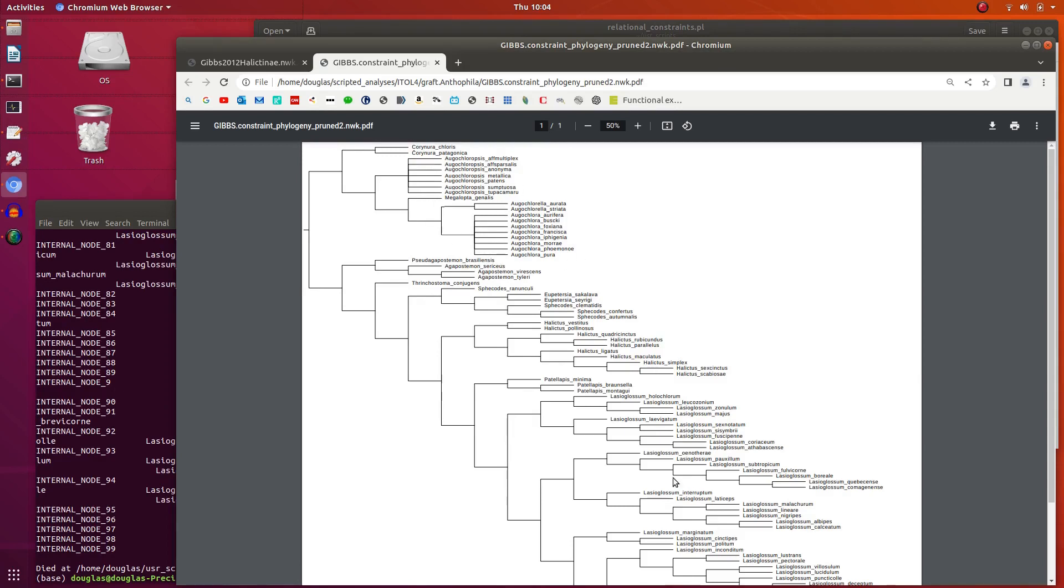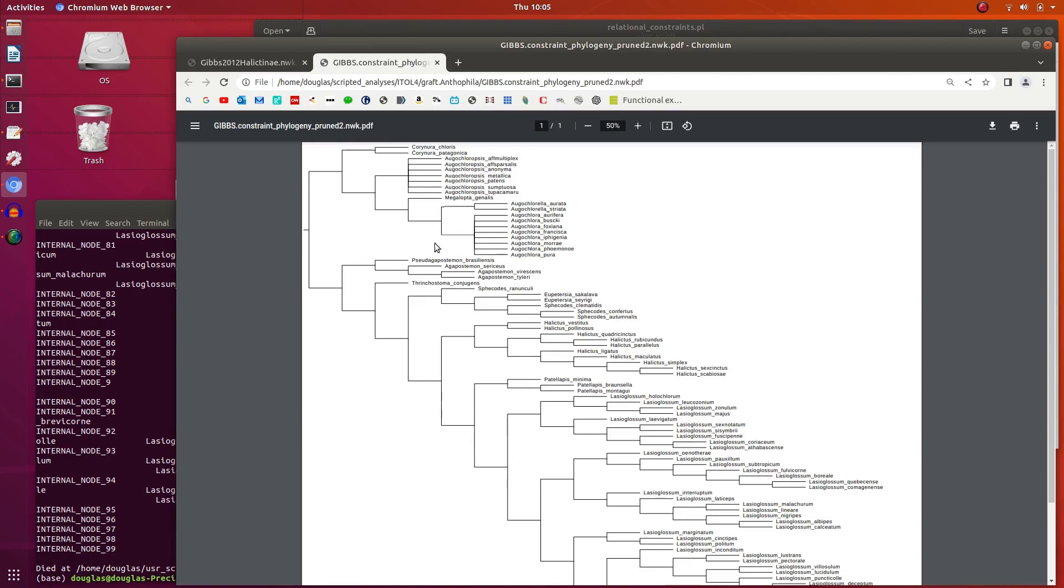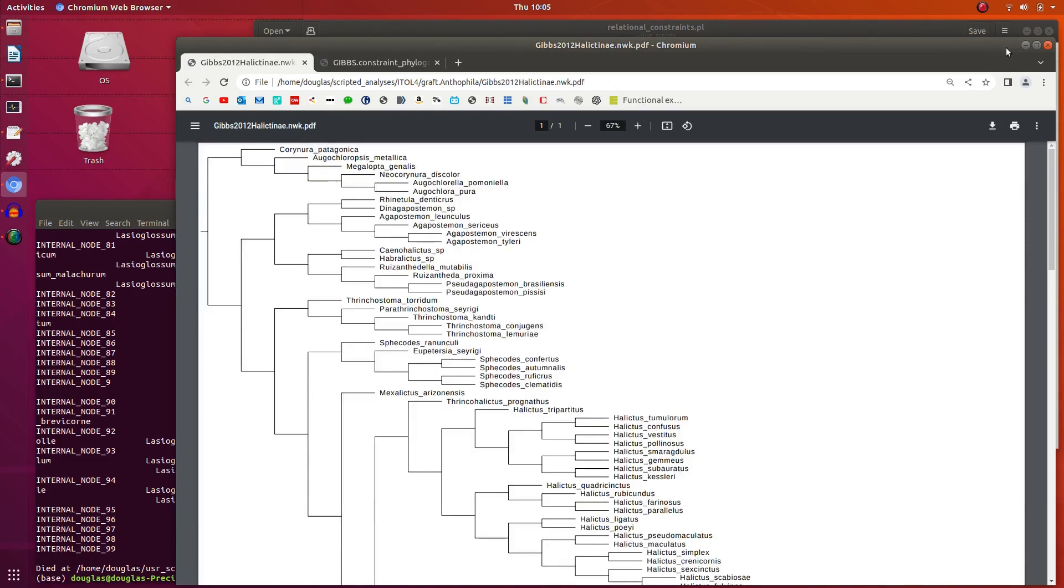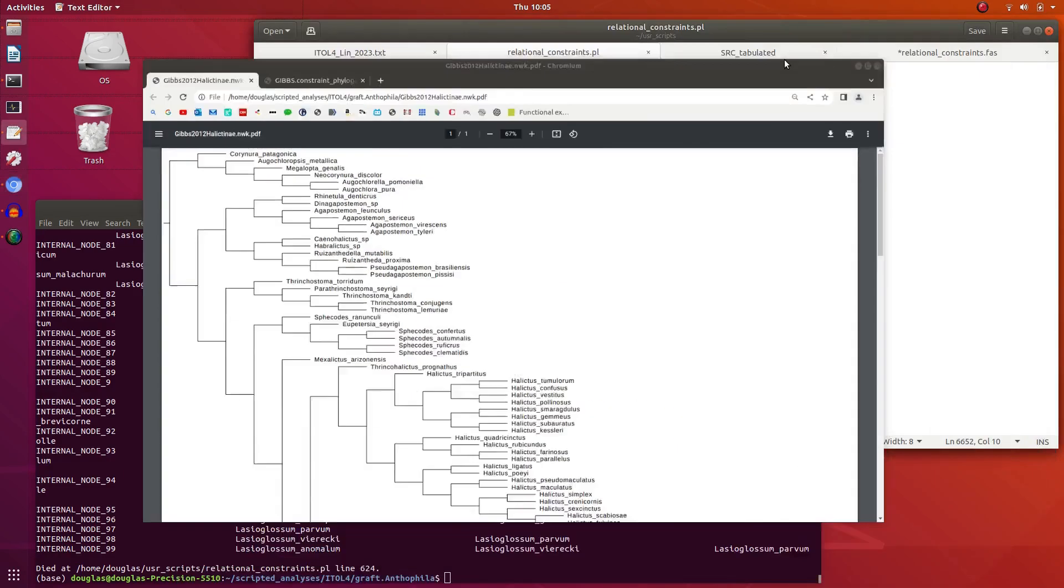So this is the output from the main function, which is the fixed topological constraints. If you imagine each split, you have a node, you have one, two, or more, you have a split. Imagine a line here, and then on this side you'd interpret all of these as one state in the state matrix, and everything else, including these and the rest of the tree, as a separate state. So that's what I've done this morning, and now I just need to check that has worked.